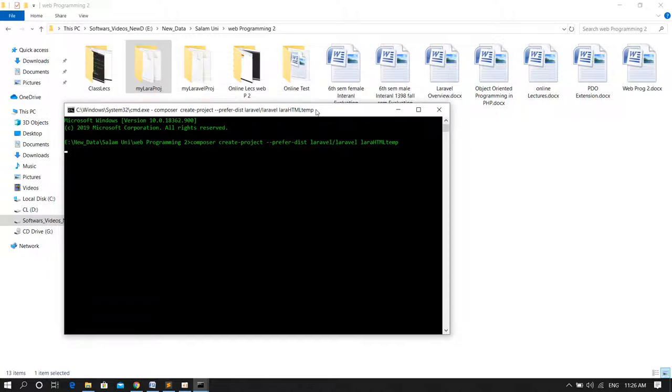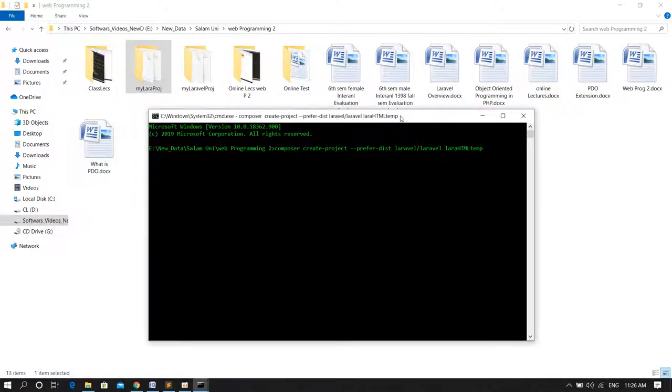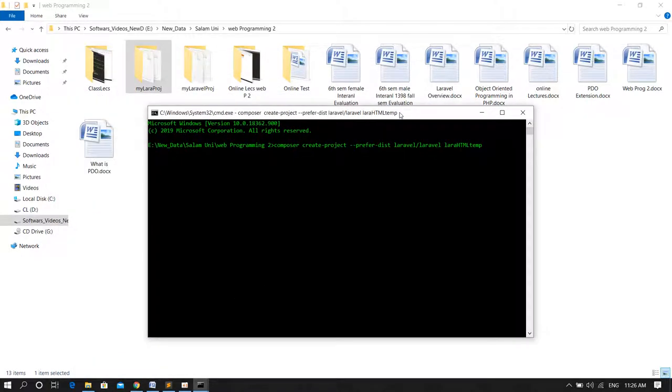Till composer downloads all the Laravel files and all the dependencies inside this folder for me and installs the Laravel project. If you don't have an active internet connection, it could last up to hours.